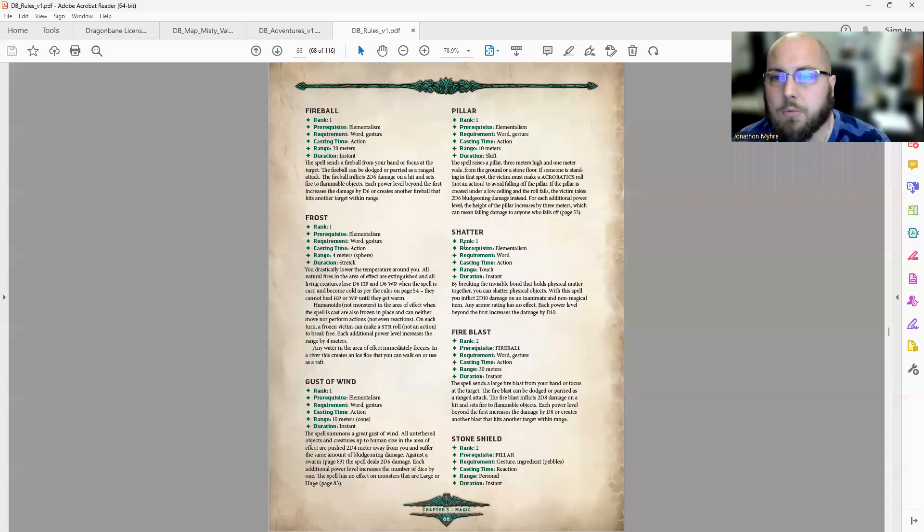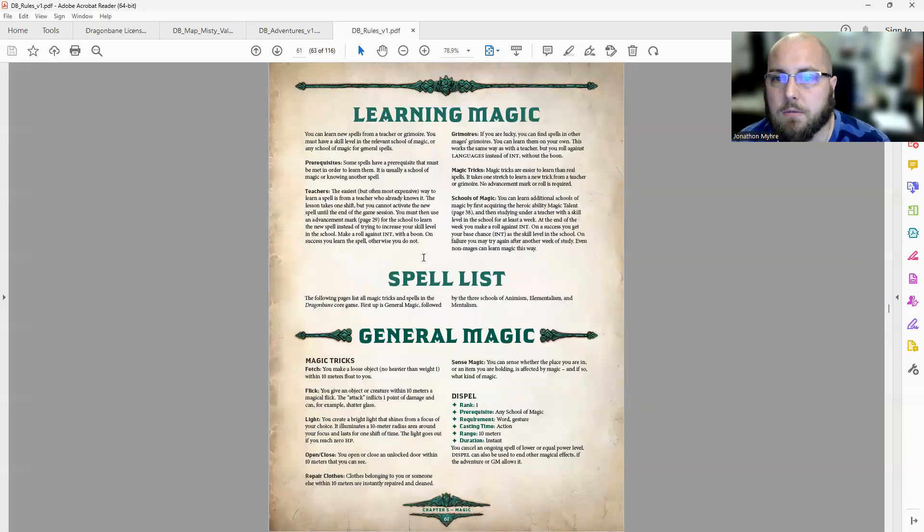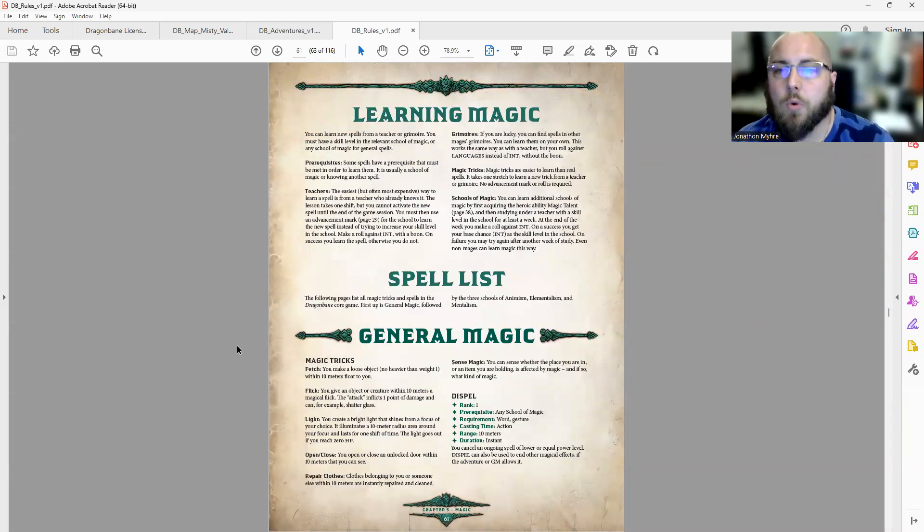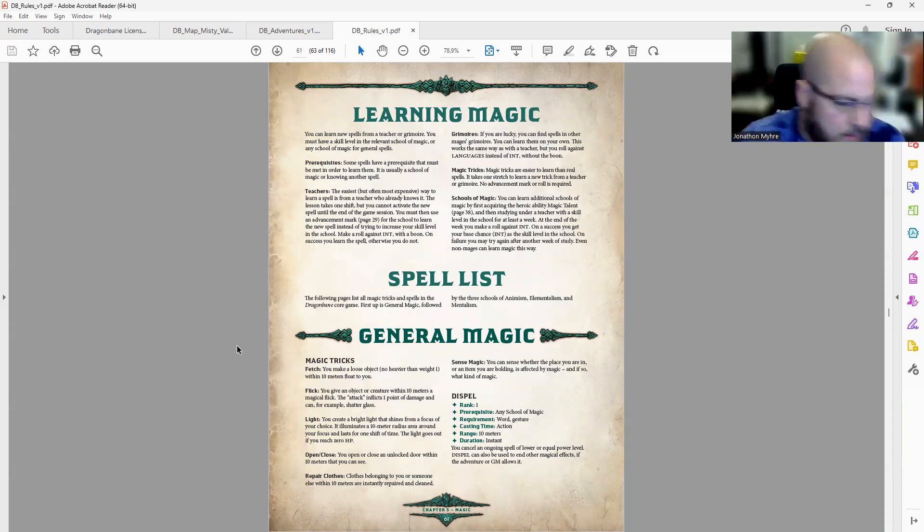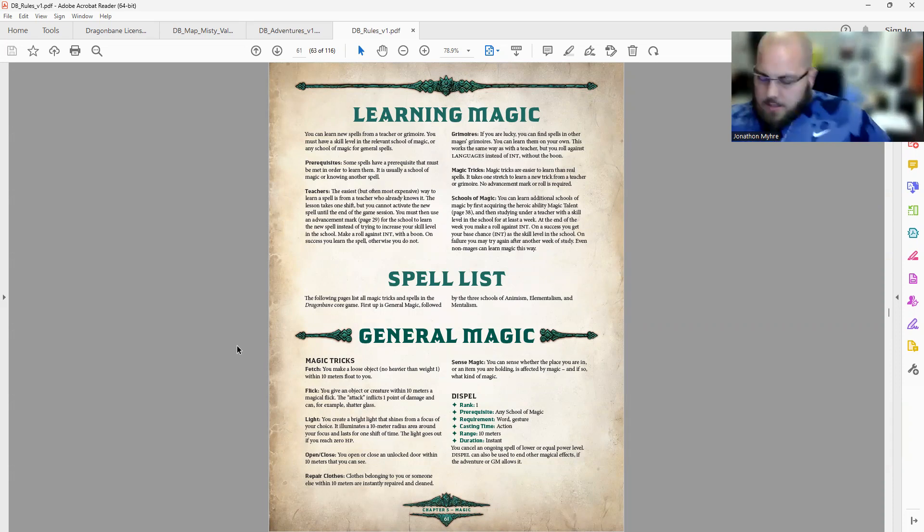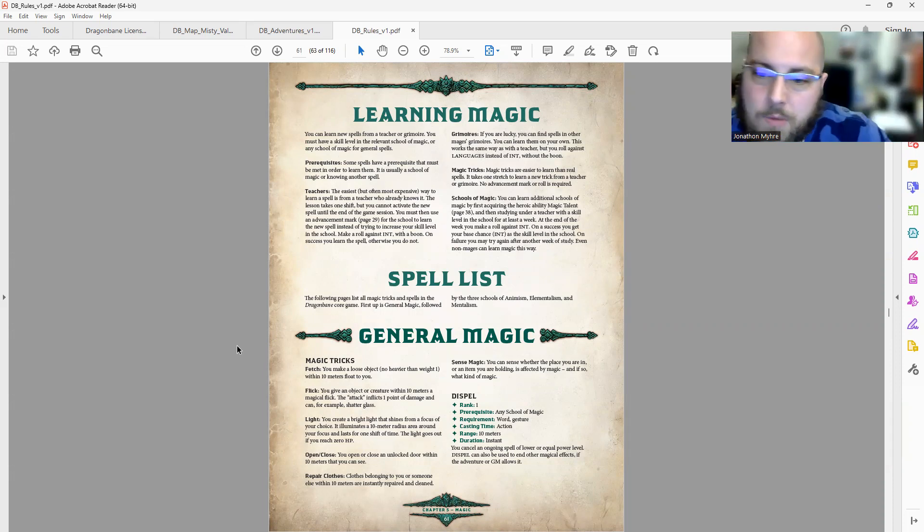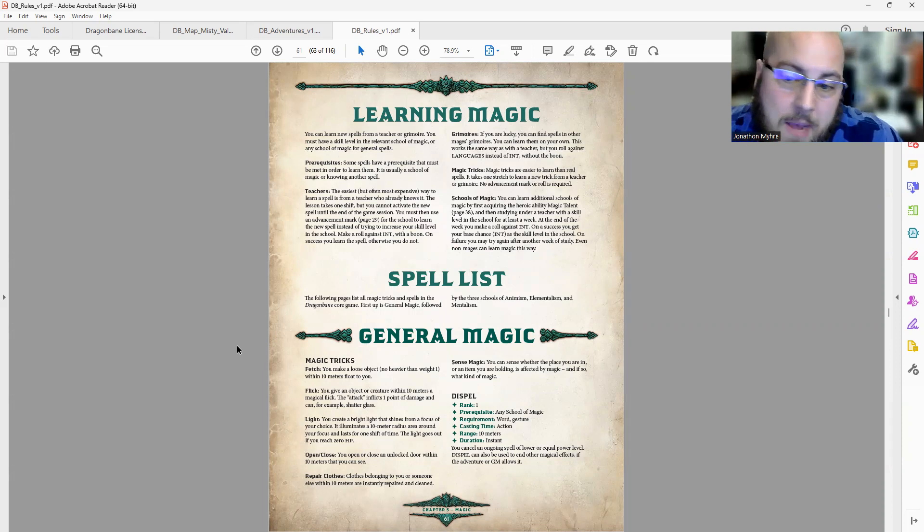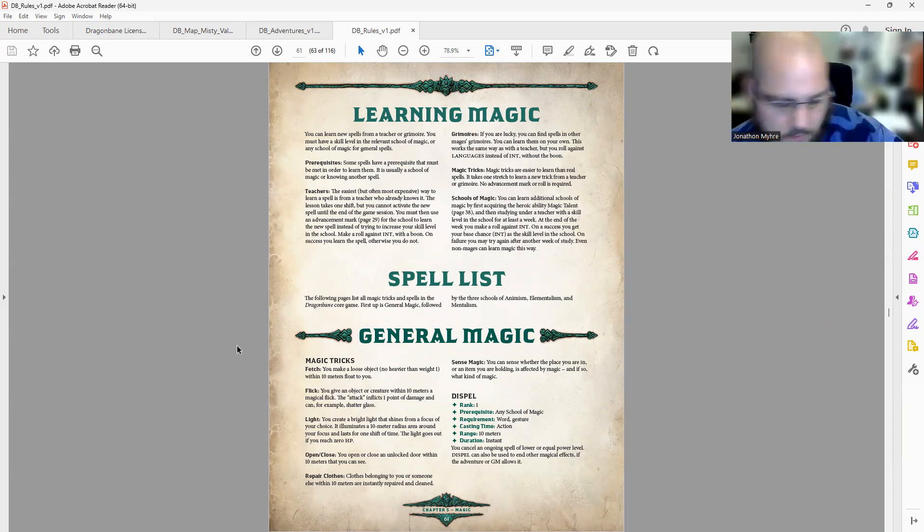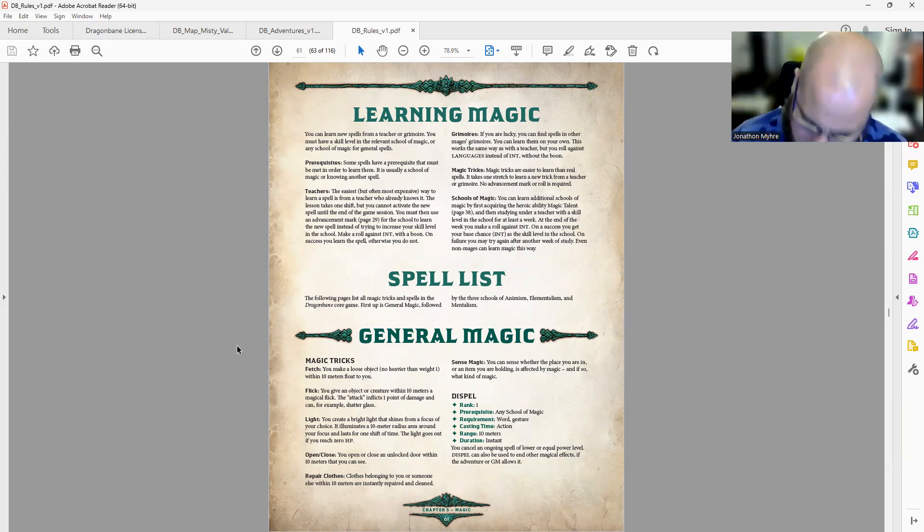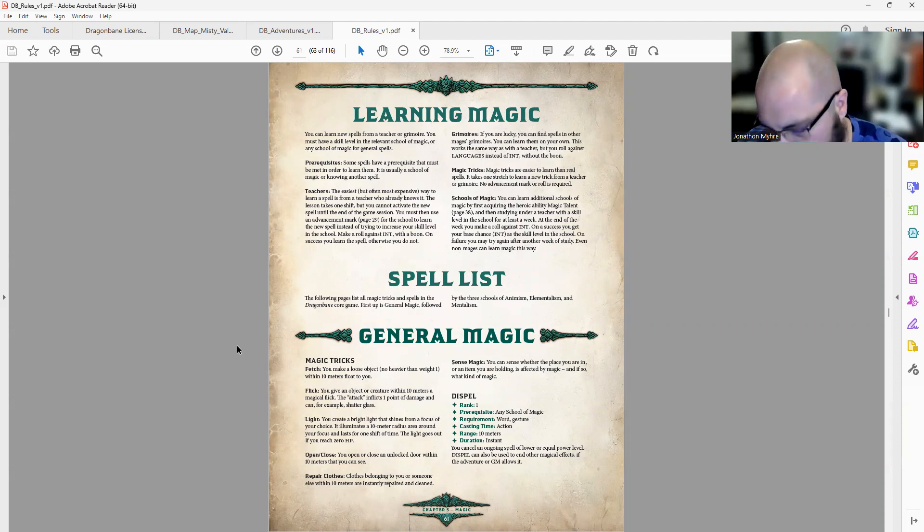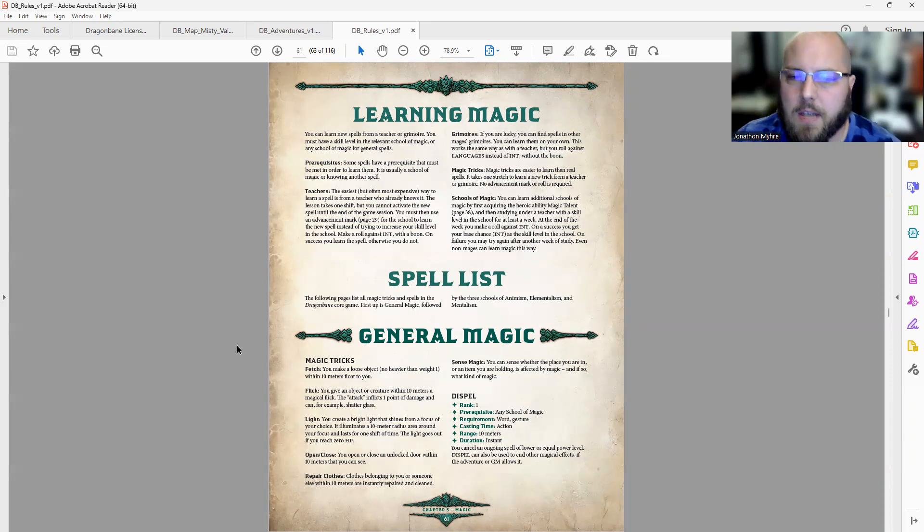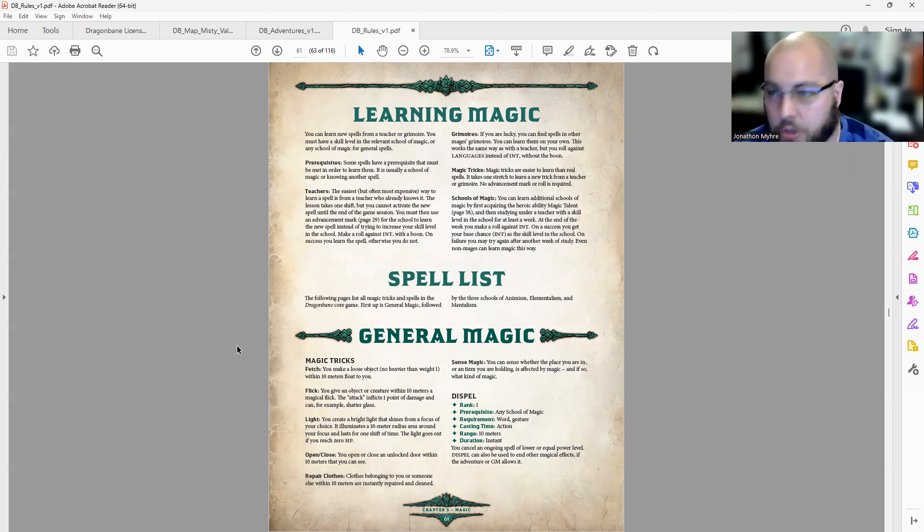We're going to pull up spells again. I want to see how many magic tricks and how many spells are in Dragonbane. I think of magic tricks kind of like cantrips within D&D. Which means if we wanted to homebrew some stuff, we could easily.